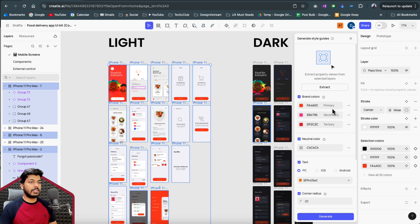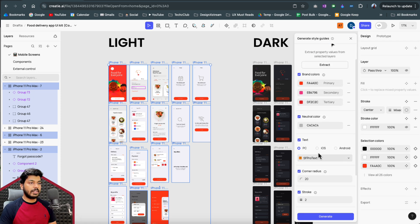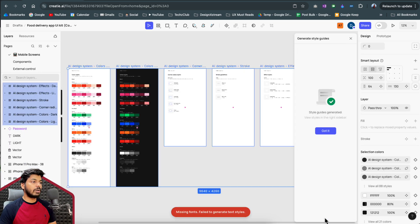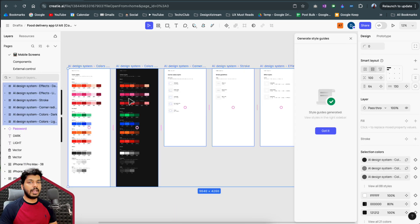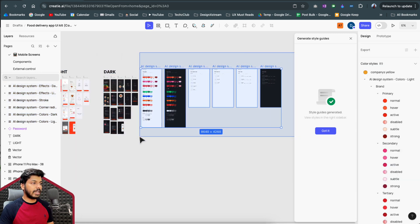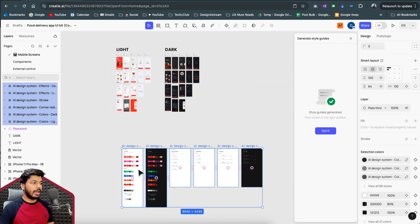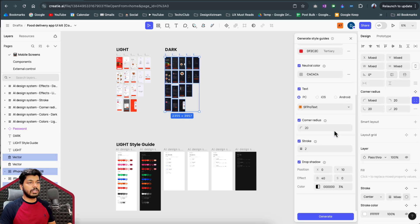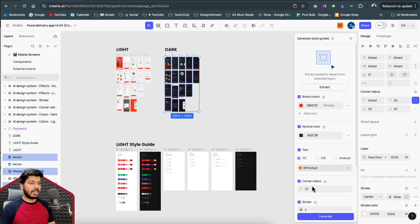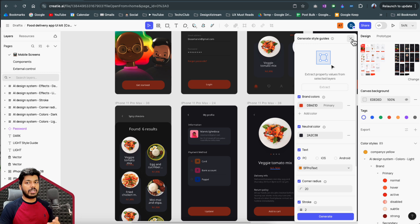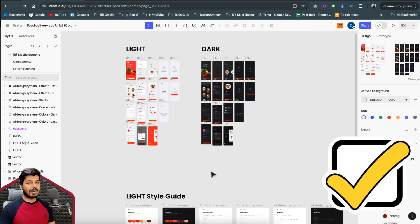The AI understands which colors are used most commonly, identifies the primary color — it recognized the button color as primary — then picks out secondary and neutral colors, and the text font. Once you have all this, just click Generate and Creaty creates a beautiful style guide layout. You can place it on a separate screen and label it 'Light Style Guide.' You can do the same for the dark mode screens and generate a dark mode style guide in seconds.